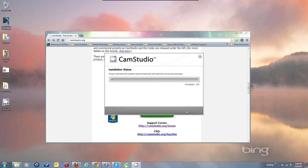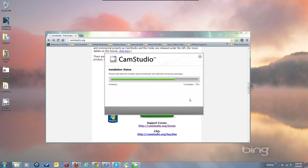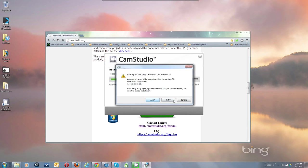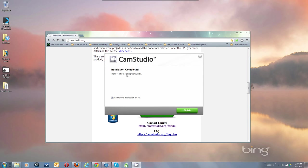Hit next and it downloads the file. I'm going to get some errors because I'm already running CamStudio 2.0, so it's writing over an existing installation. Just hit Ignore three times to get through this. It'll go through and say Completed — hit Next.